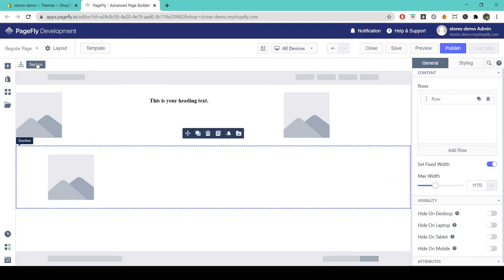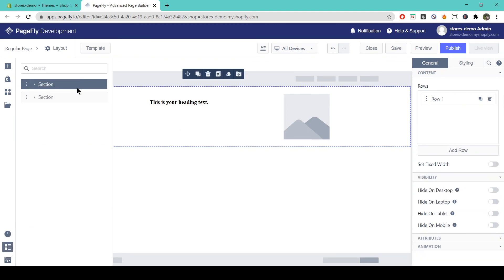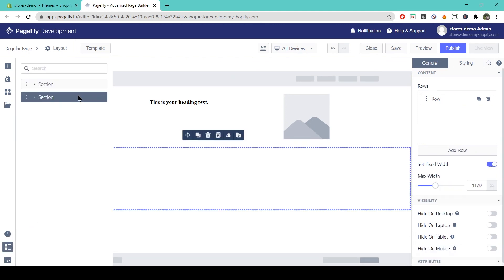If you want to see the overall page structure of your page, simply come down here and click on show page outline. This will show you the sections that you already have on your page.